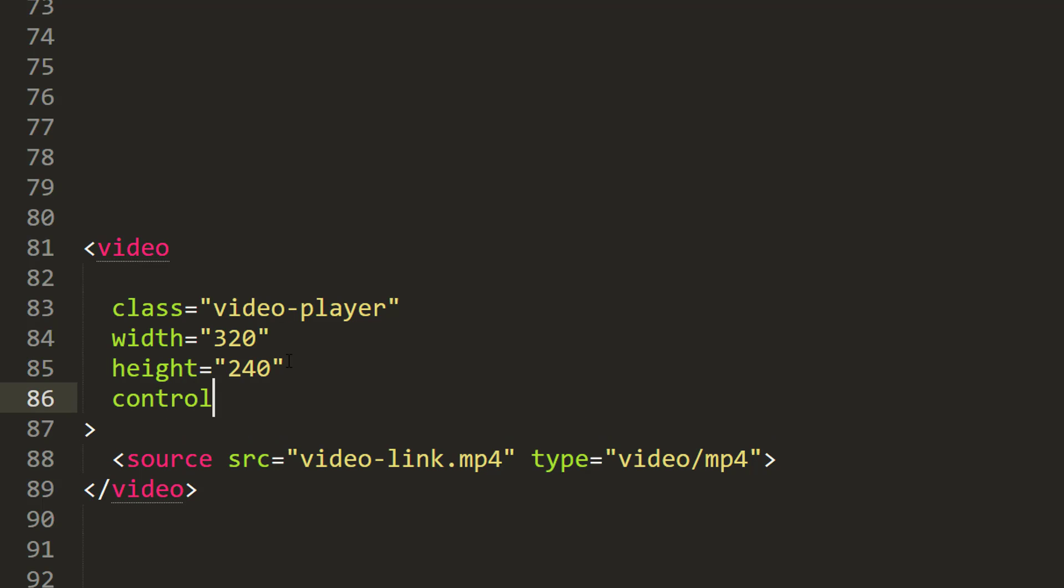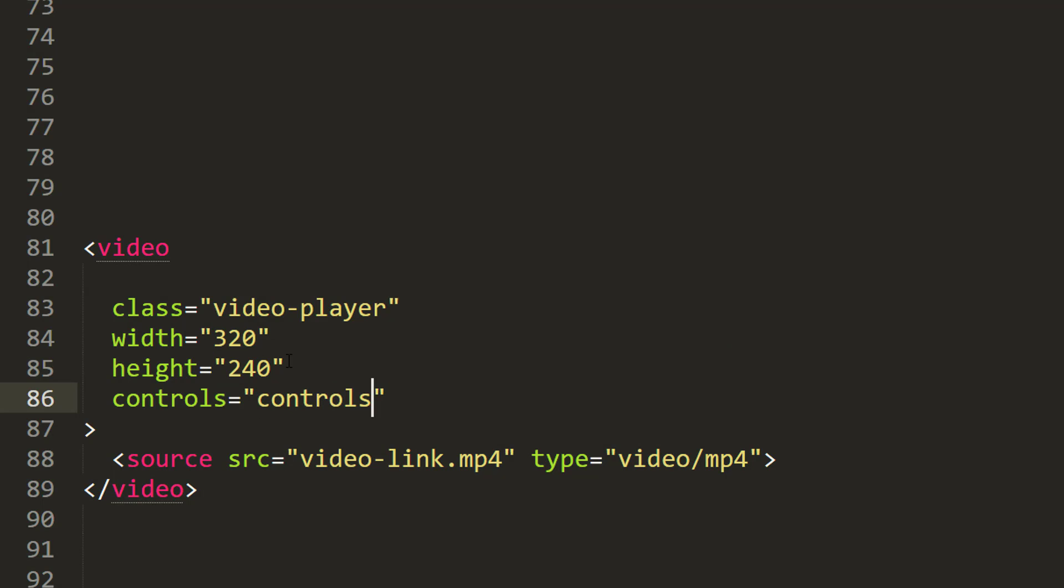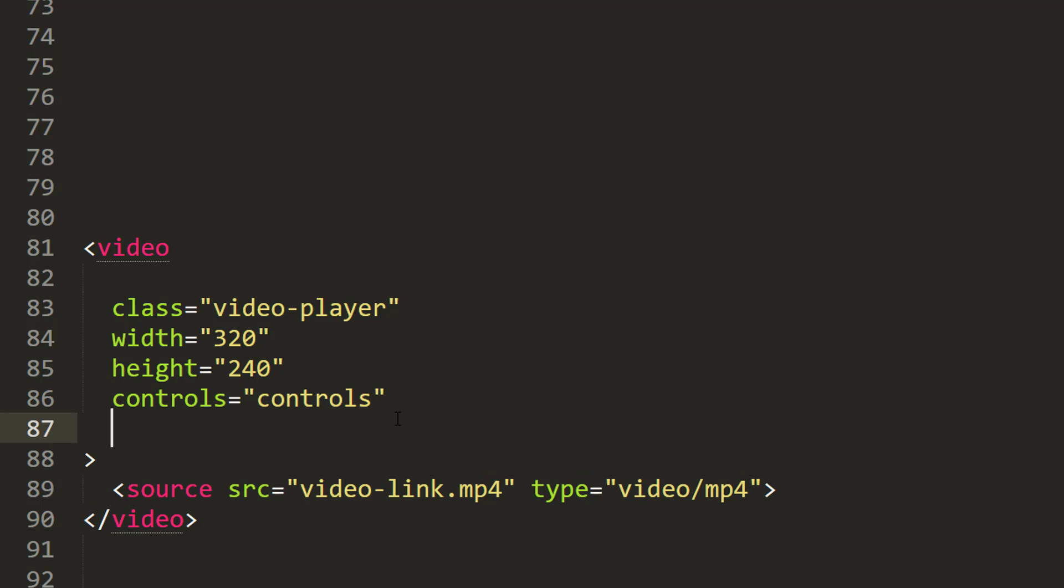Next, add controls, then controls preload equals auto.